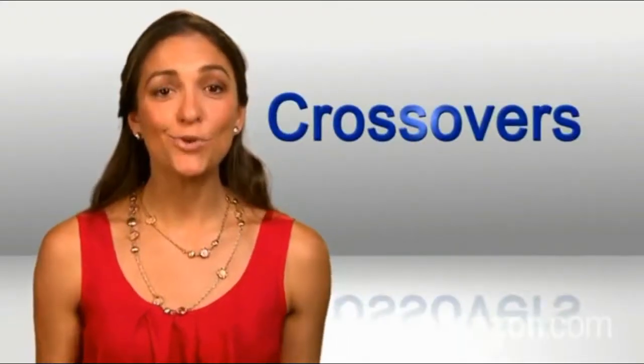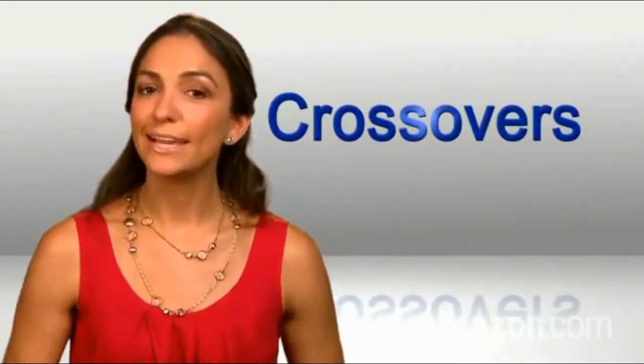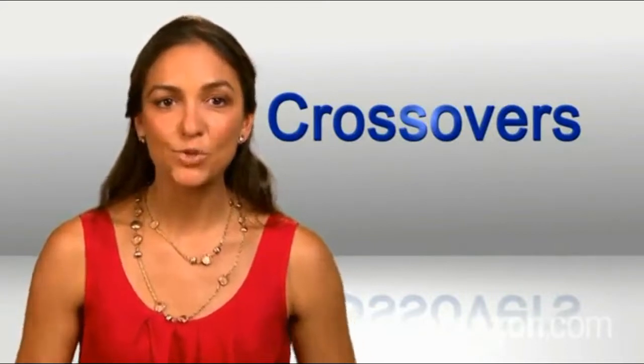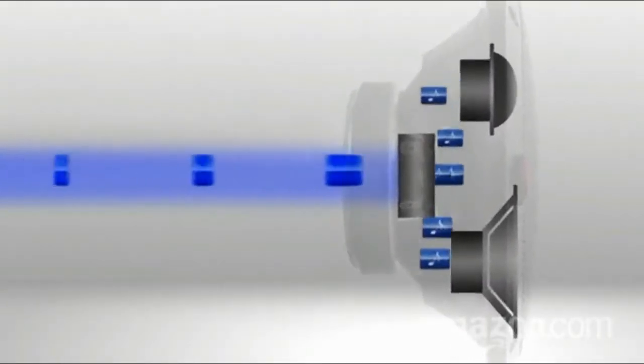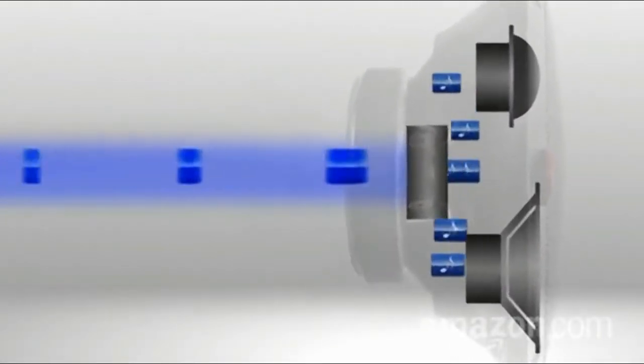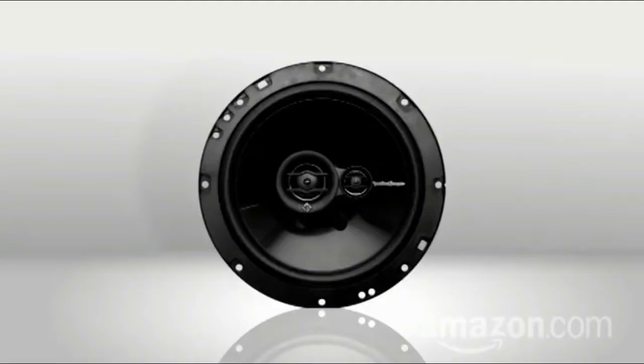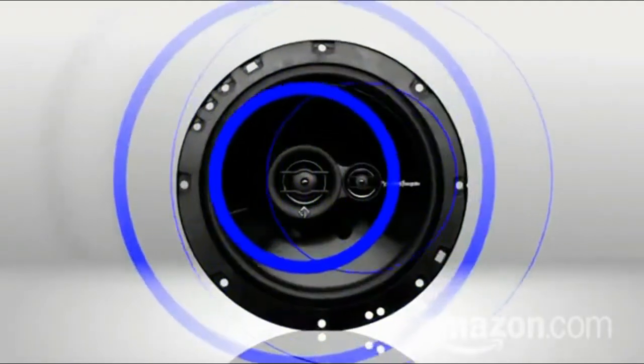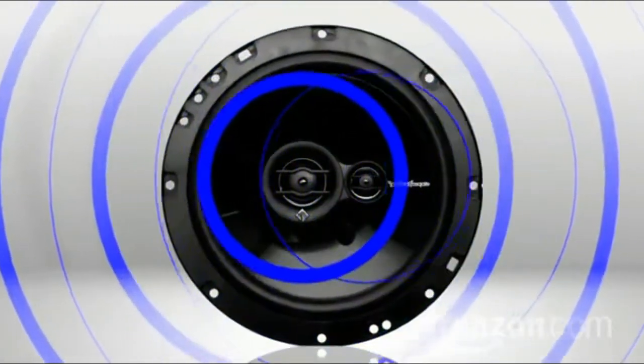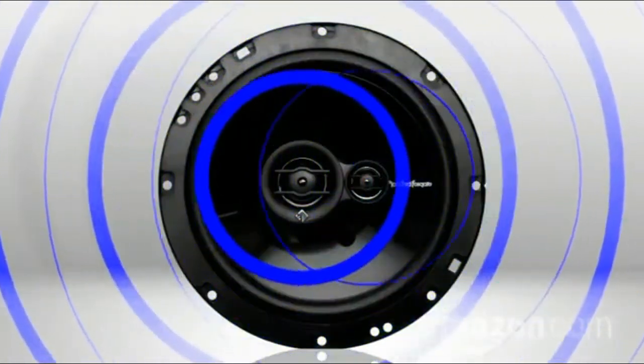Next, crossovers. Like traffic cops, crossovers direct specific frequencies of sound to the parts of the speaker designed to handle them. In this coaxial system, with all cones in one place, it looks like this.